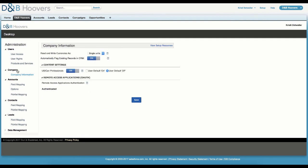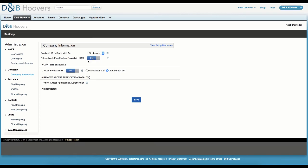Under the Company Information link, we can determine if we want users to be able to see if a company or contact is already in the CRM when they are using the D&B Hoovers application. This is something we looked at a few moments ago when demonstrating the Send to CRM functionality.